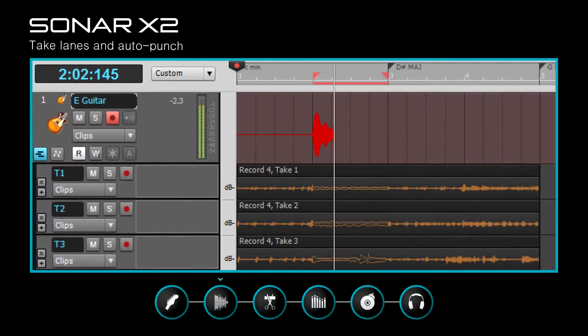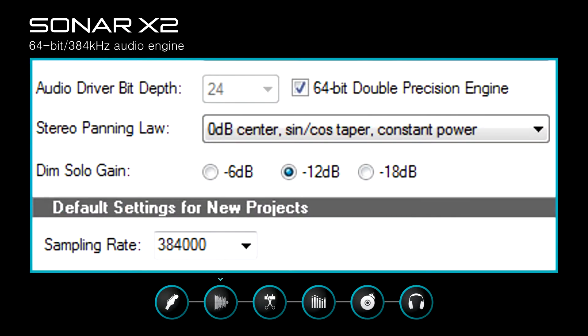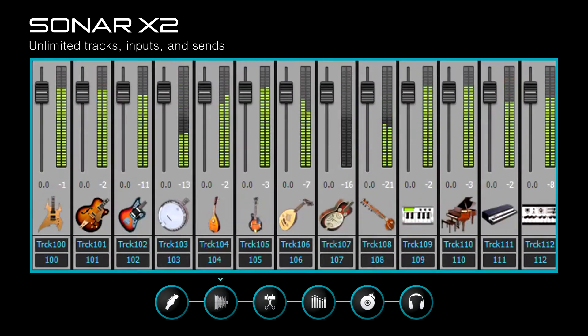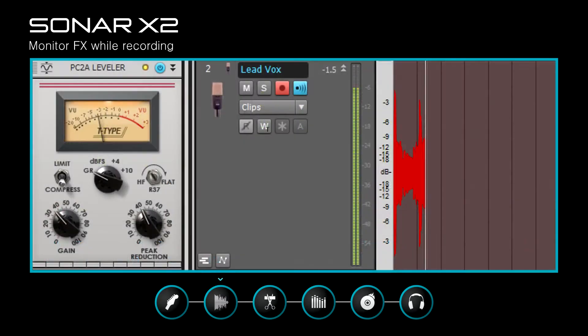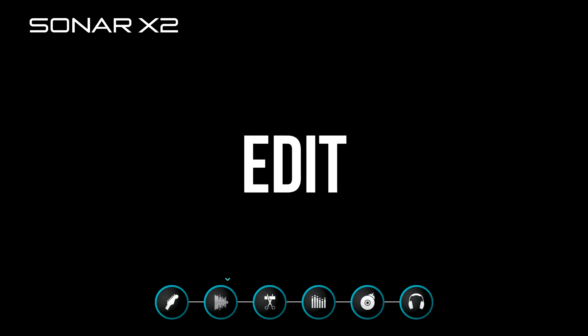Capture performances on the fly with pristine fidelity, unlimited tracks, inputs and sends, and real-time effects monitoring while recording.